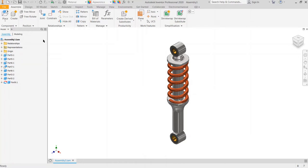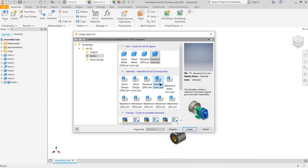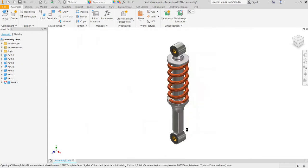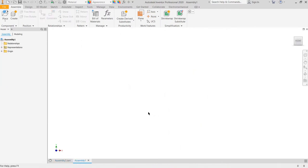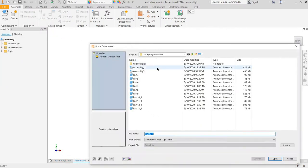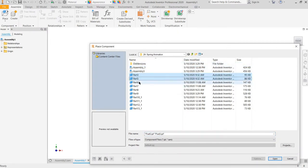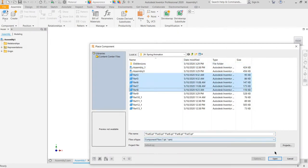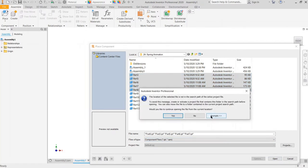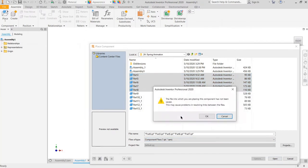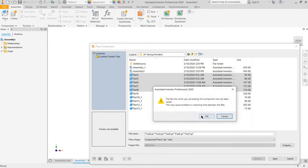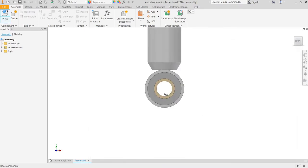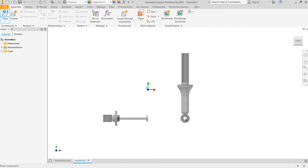We will start with the new assembly document, standard millimeters IAM. Place the component, part number 3, 5, 6, 7, 8. Open. Press Escape.